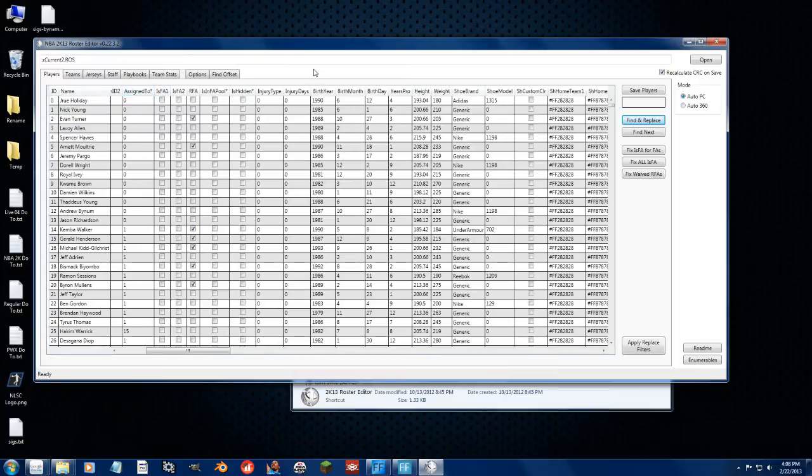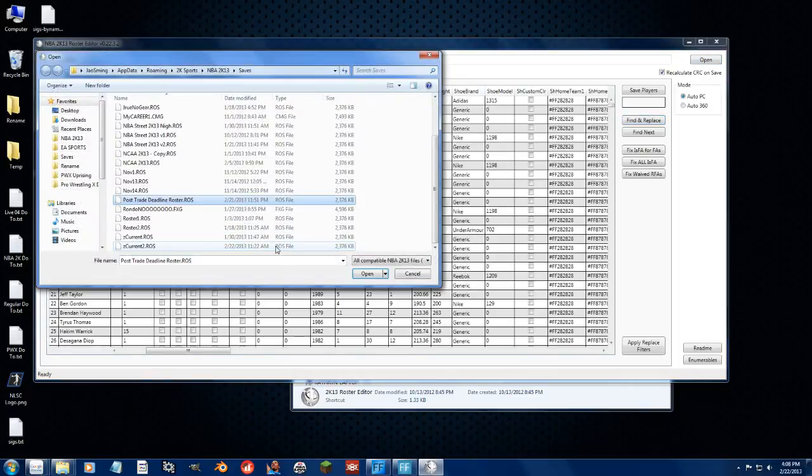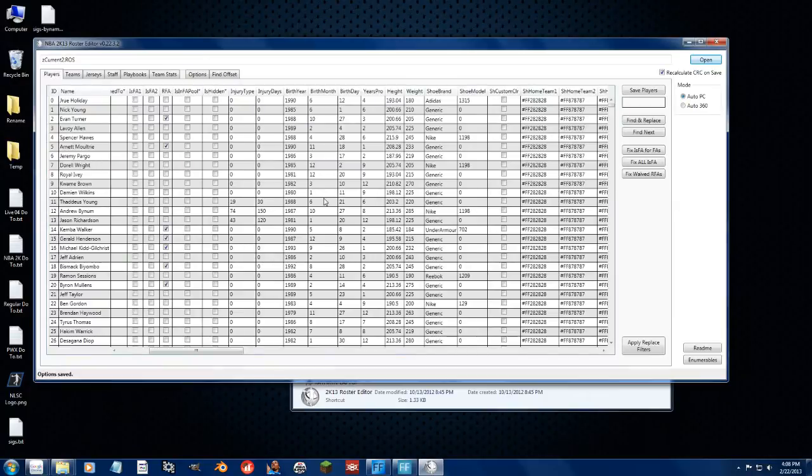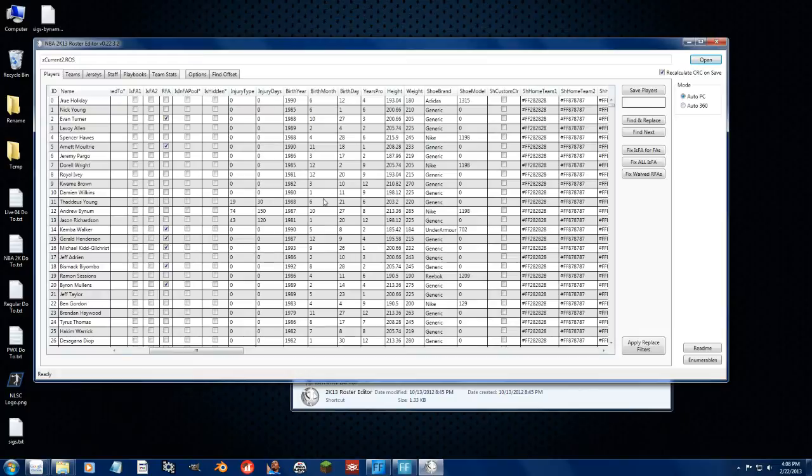Alright, now let's say, let's open it up again and cancel out what we just did. Now let's say I start a new association, and as you guys know, with associations, when you start a new one, it wipes out all of the injuries. So let's say you want to keep the injuries for whatever reason.